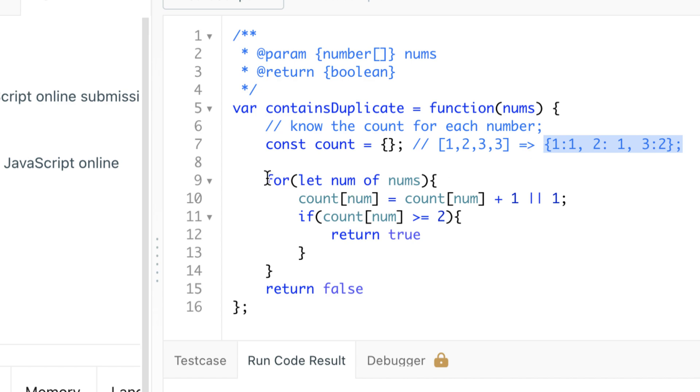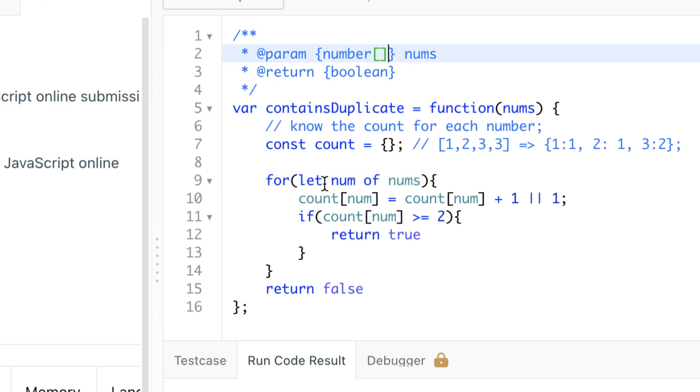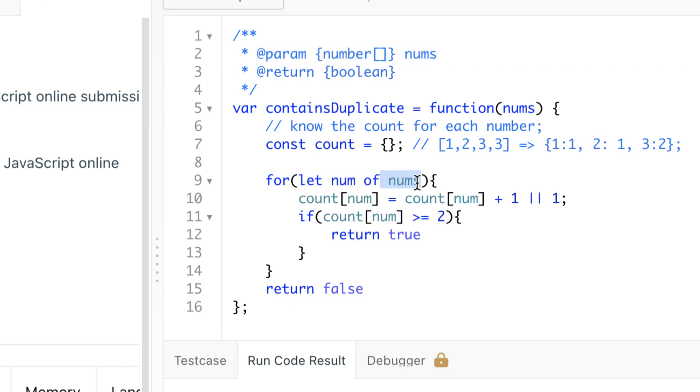Starting from line nine, I'm iterating through the elements of our input, which is an array of numbers. 'For let num of nums' means we're going to be iterating through the elements and not the index.